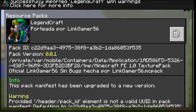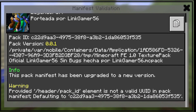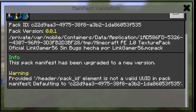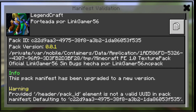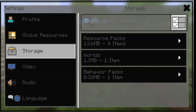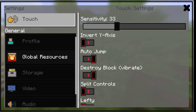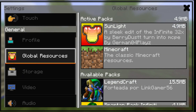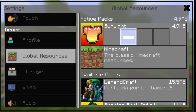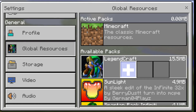If it worked, it'll say 'Successfully imported with warning.' Sometimes it won't even say there are warnings, but normally there will be — don't worry about that, you're fine. After that, go to Global Resources, add the pack, restart your game, and there you go — you've got your texture pack ported to work with iOS.